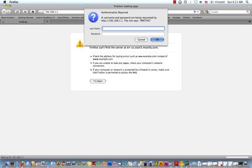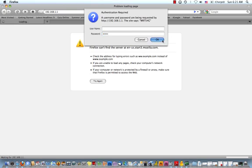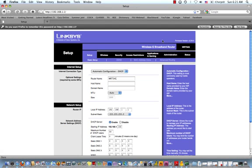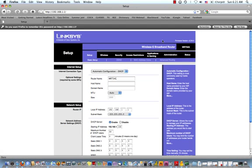You should be prompted for a username and password. The username is going to be left blank, so don't enter anything. And the password is admin. A-D-M-I-N. Click OK. You should see the Linksys administration console.